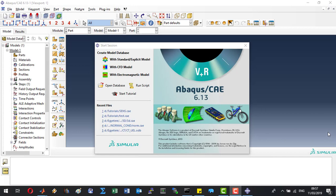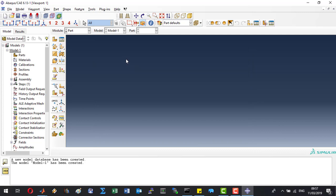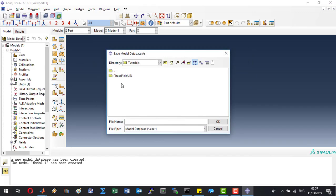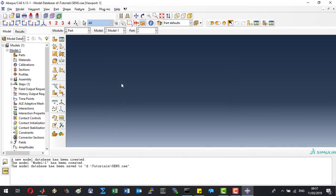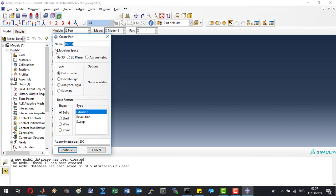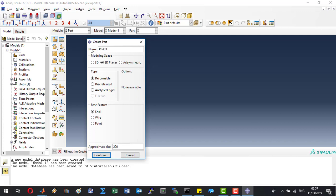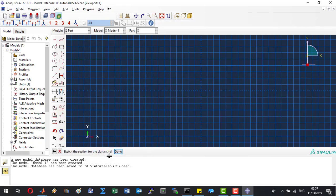After opening the graphical user interface of Abaqus, let's start a standard explicit model. Save our simulation with the name SENS, as a single edge notched specimen. Let's start by creating a new part which is going to be a 2D planar part with the name of plate, with an approximate size of 5.